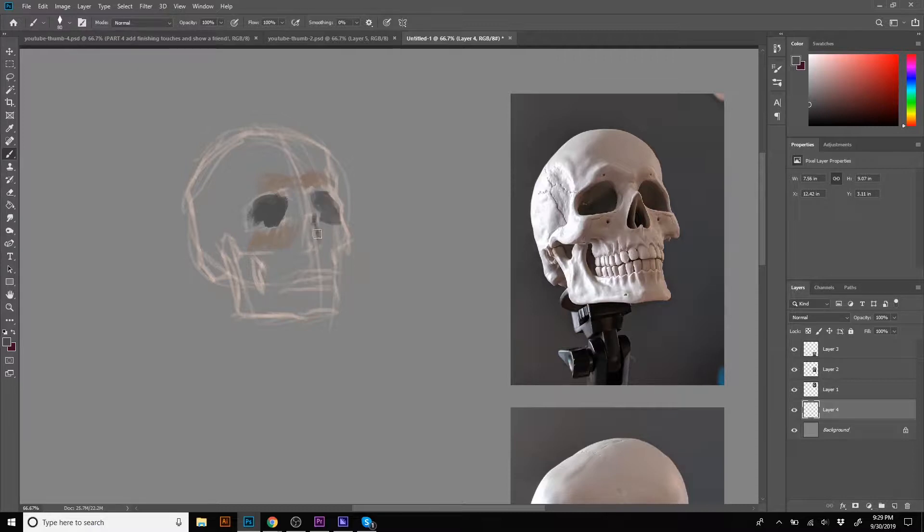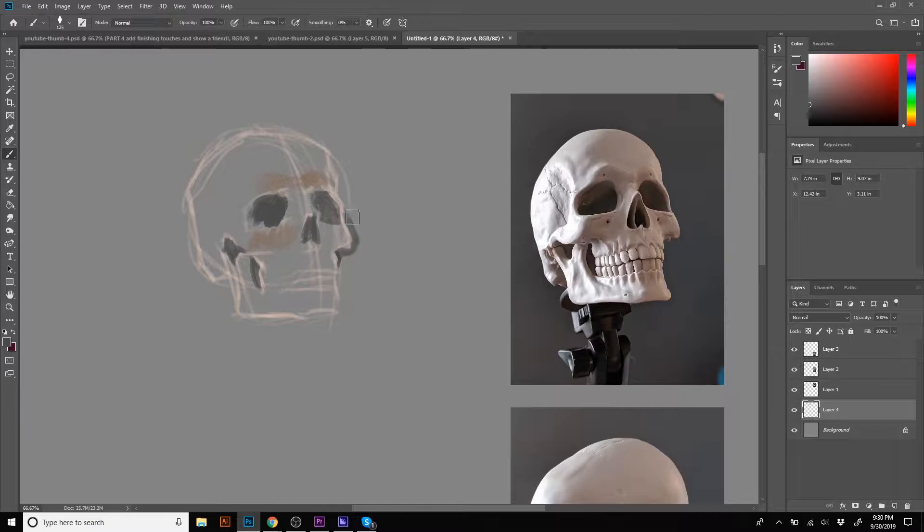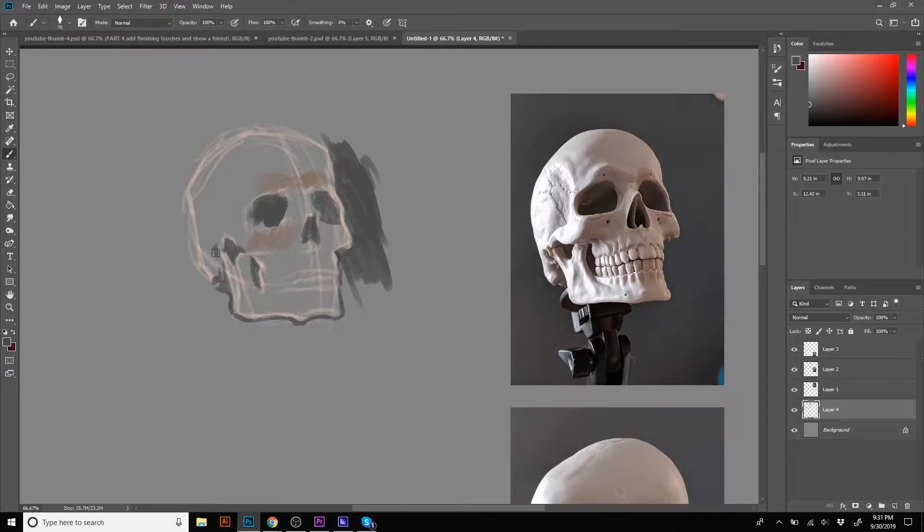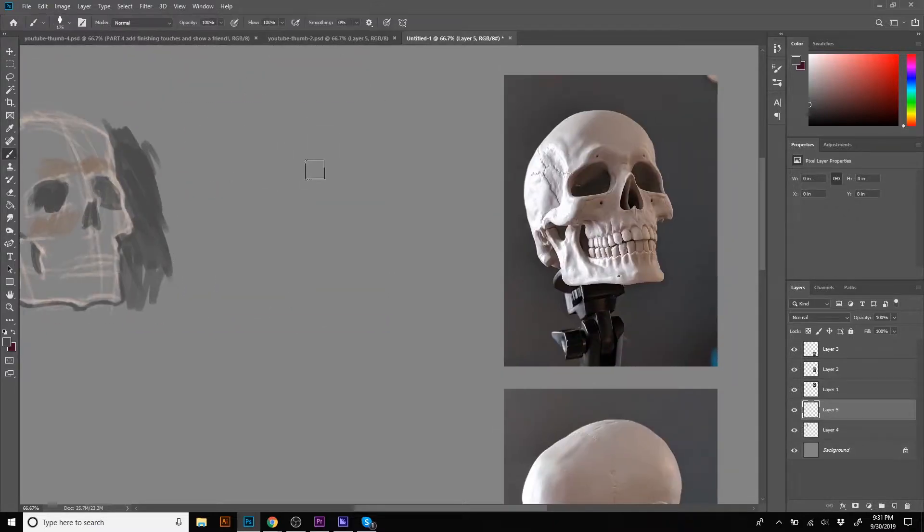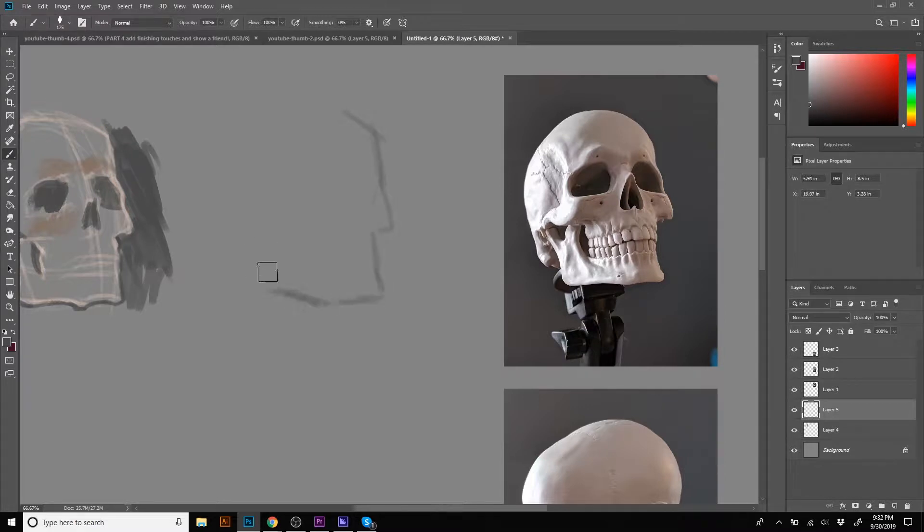Stan Prokopenko over on his channel Proko has done some great stuff with skulls and skull studies, and I definitely recommend you check that out. Actually, the skull that I used here to take these pictures for reference is a product by Stan and his team. It's a really great little piece, only about maybe like four inches tall or something like that.